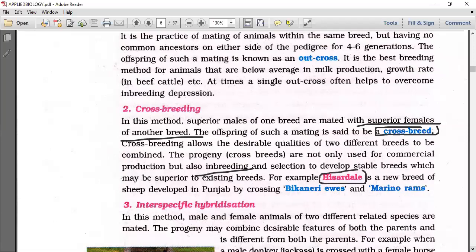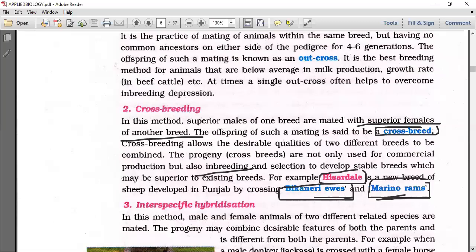For example, Hissardale is a new breed of sheep developed in Punjab by crossing Bicaneri ewes and Merino rams. This was also a question in the 2020 NEET exam.